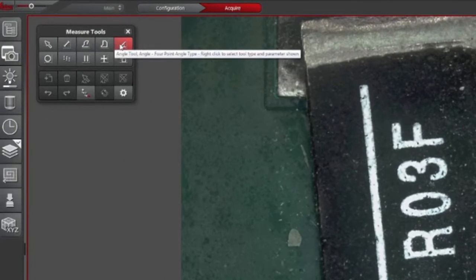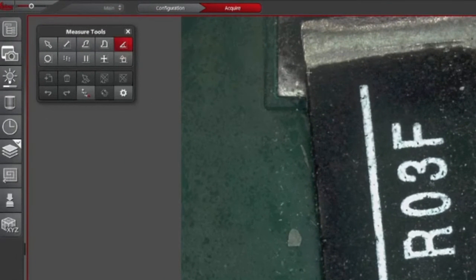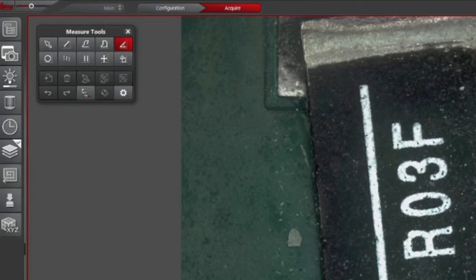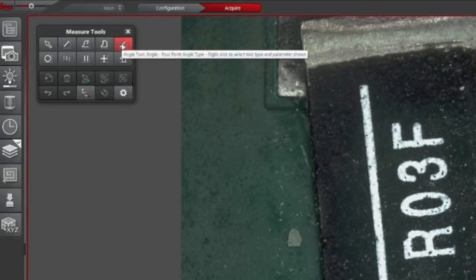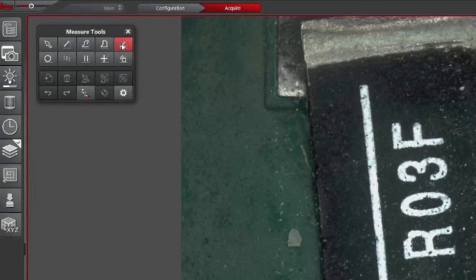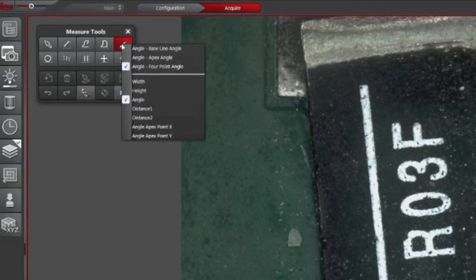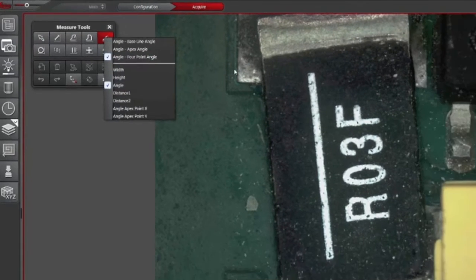We want to measure the angle of that black resistor against its soldering points, so if you click on the angle tool with the right mouse button, we choose the four-point angle and we want to know the angle.